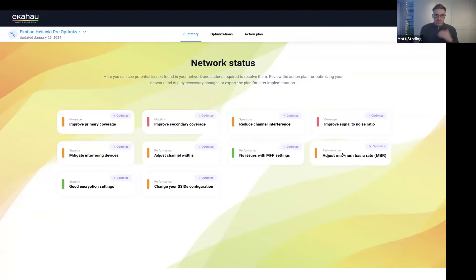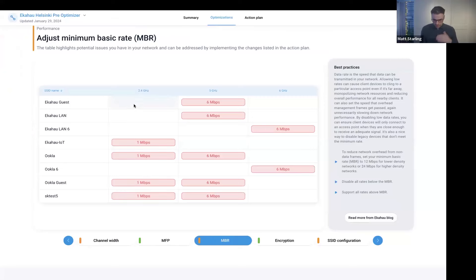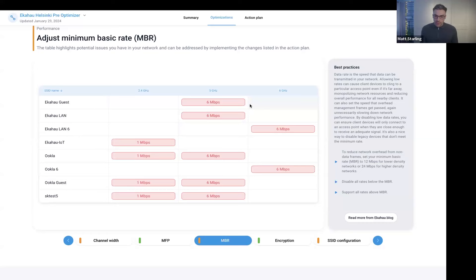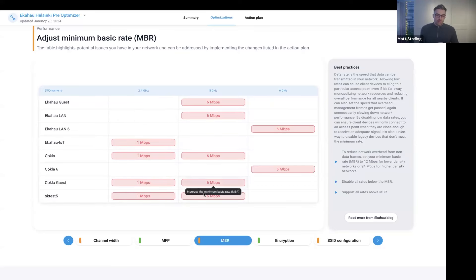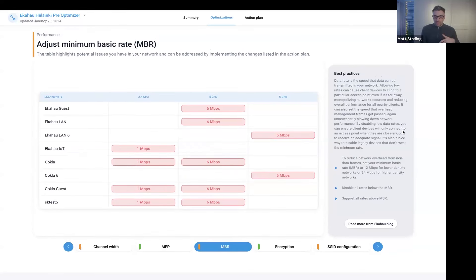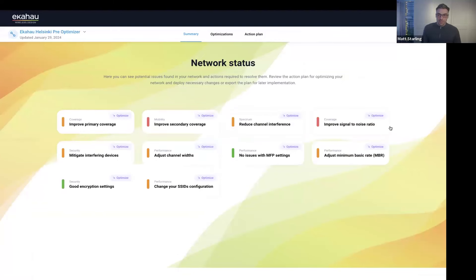Looking at the access point configuration changes, clicking 'view all changes' shows all access points and their three radios for 2.4, 5, and 6 GHz, with current channel widths and recommendations. On 2.4 GHz it's currently on 20 MHz - good, passing Keith's checklist. But on 5 GHz, currently at 80 MHz, Optimizer recommends going down to 20 MHz, which aligns with Keith's checklist: if you have wide channels and co-channel interference, move to a narrower channel width. Optimizer and Keith's checklist are doing okay so far.